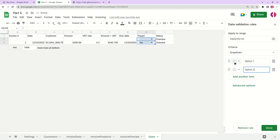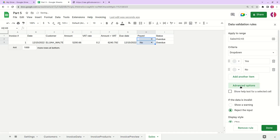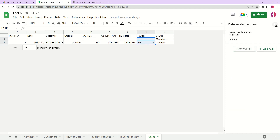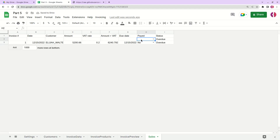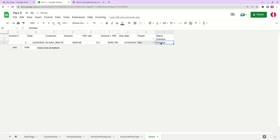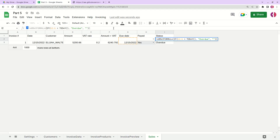Now let's add a payment status check using data validation. Add a rule with a dropdown of 'Yes' and 'No'. Now we have a dropdown for the payment status of the invoice. For example, if the customer has paid, we change the status to Yes — but we see the overdue flag still shows, so we need to add more validation logic.